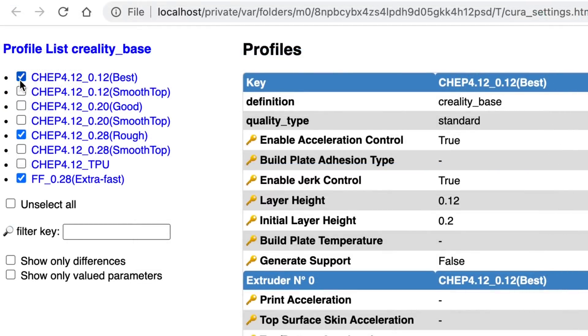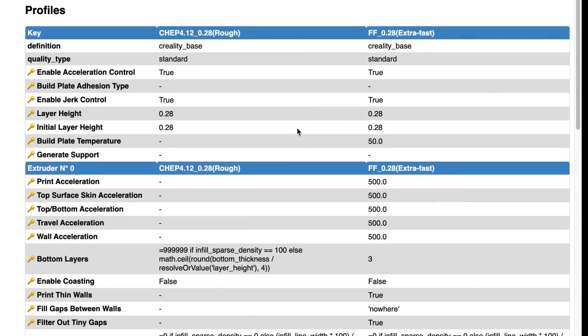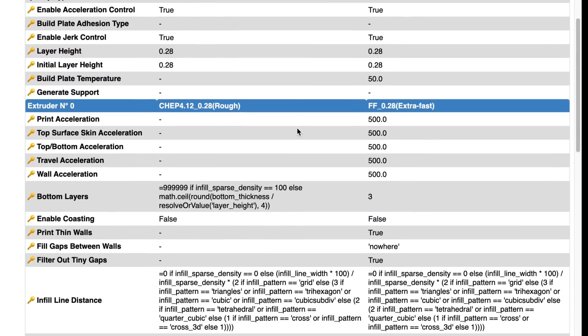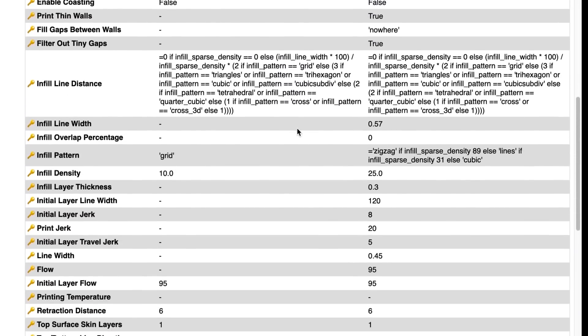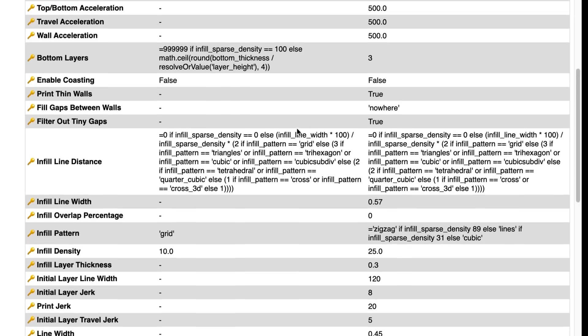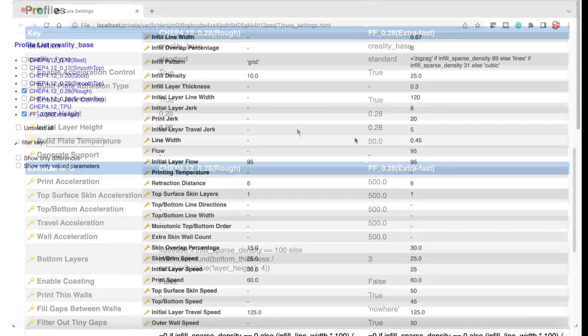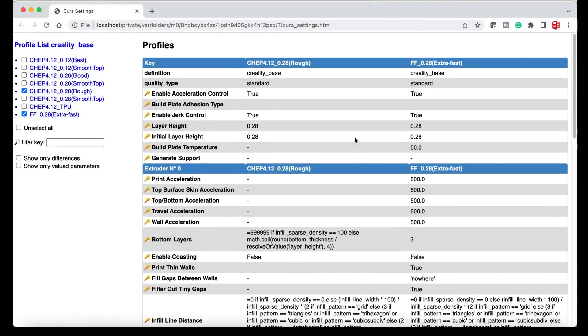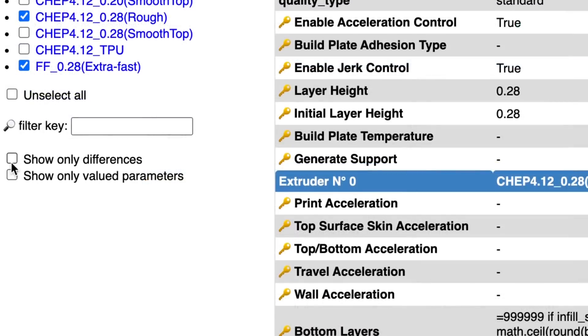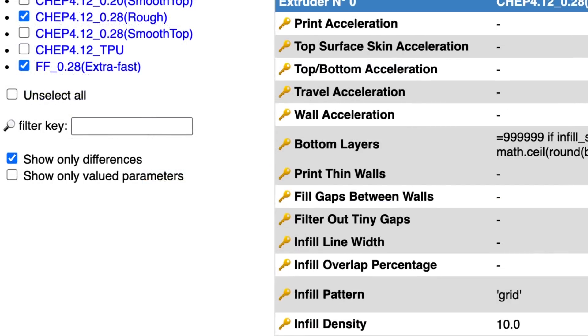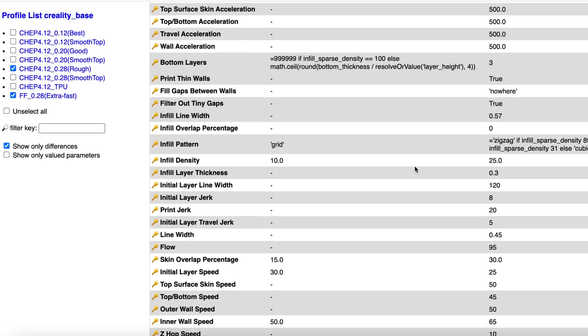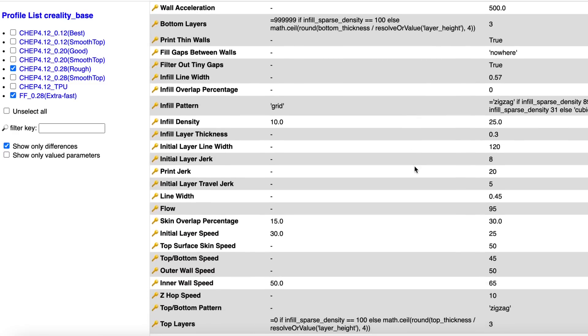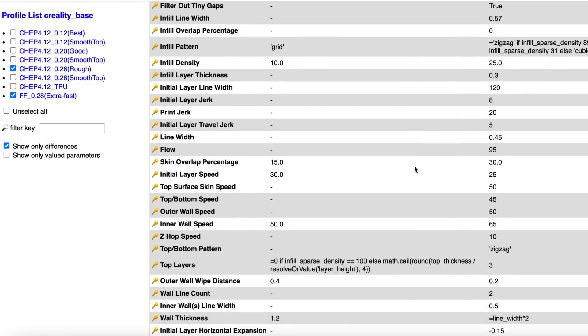Now if you only want to compare two profiles just uncheck them like I have my 0.28 rough and my extra fast. So what I started with and what I changed to and you can just go through those two. But if you only want to see the differences then you can come over here to the left and click on show only differences. So this is a great way to compare two profiles. It's already helped me find errors in my existing profiles.